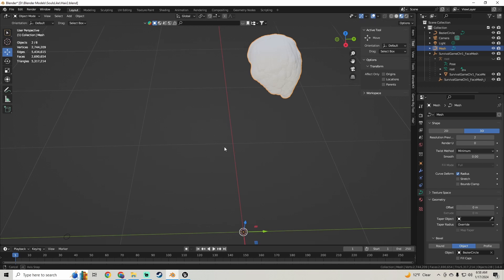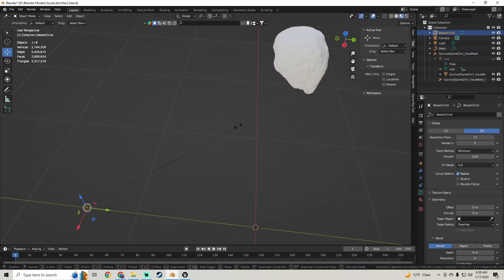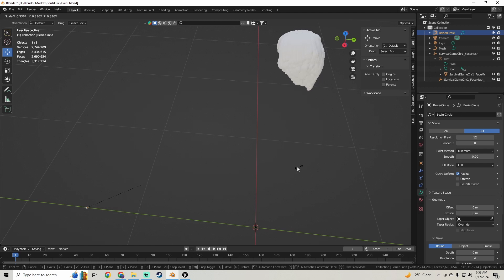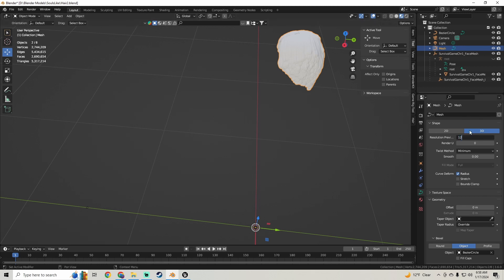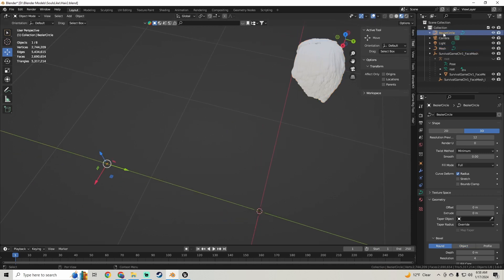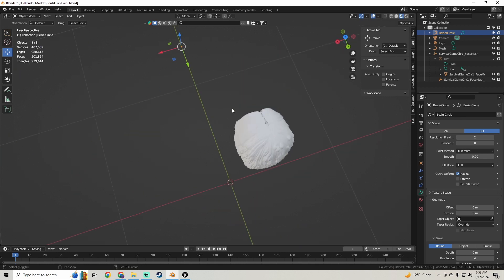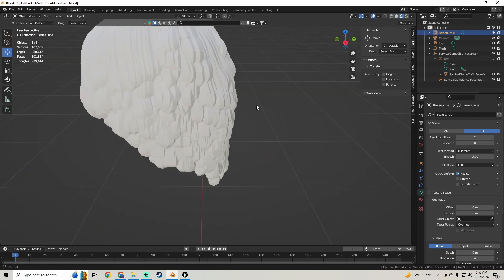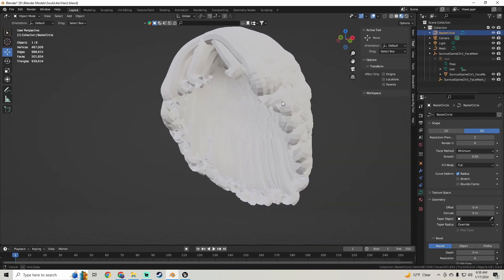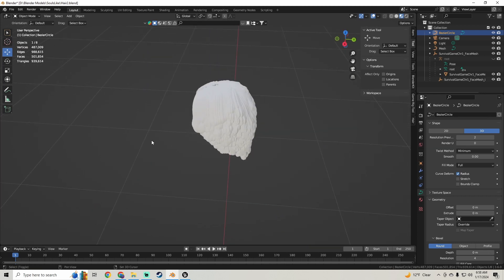It didn't bring our vertices down for some reason. Let's scale this down — scale our circle down a bit. I changed the resolution on our hair by mistake. You want to click on the circle and change the resolution. So click on the circle and on the Resolution Preview here, we're going to set that to 2. And you see the vertices go way down — it's still quite a bit, over 400,000. But you can see this is kind of what it does to the hair. It'll be a little more rounded. But I want to show you some other options.